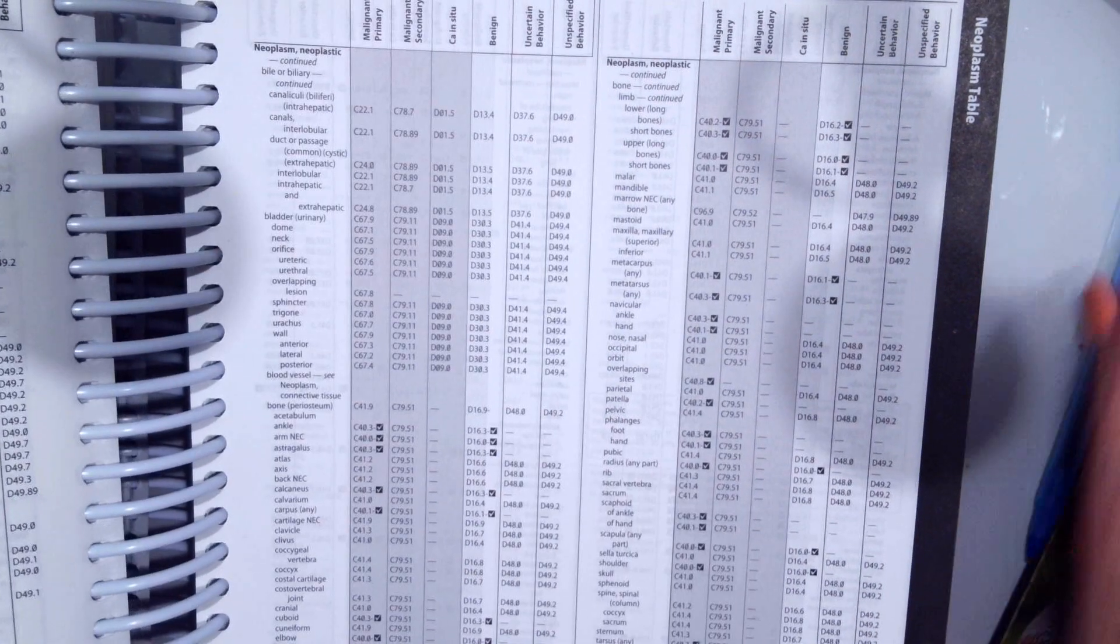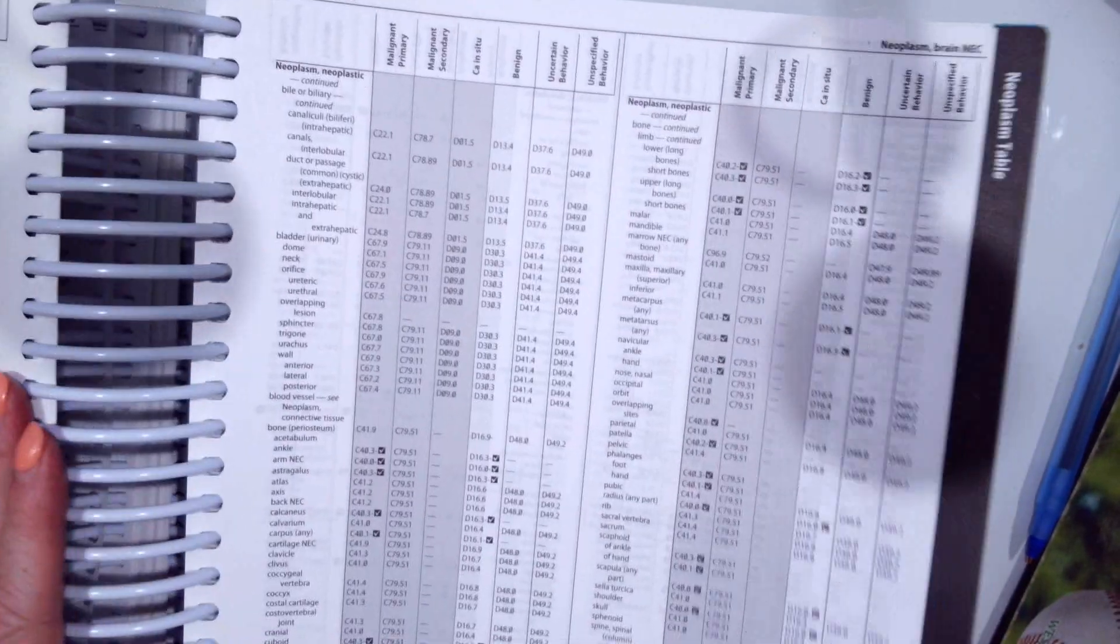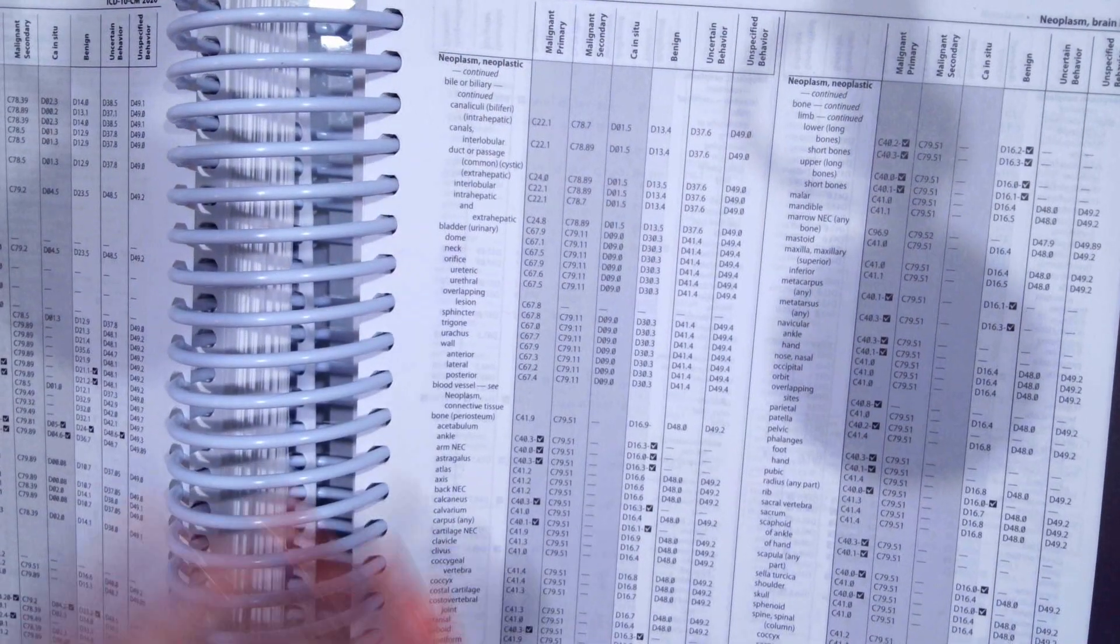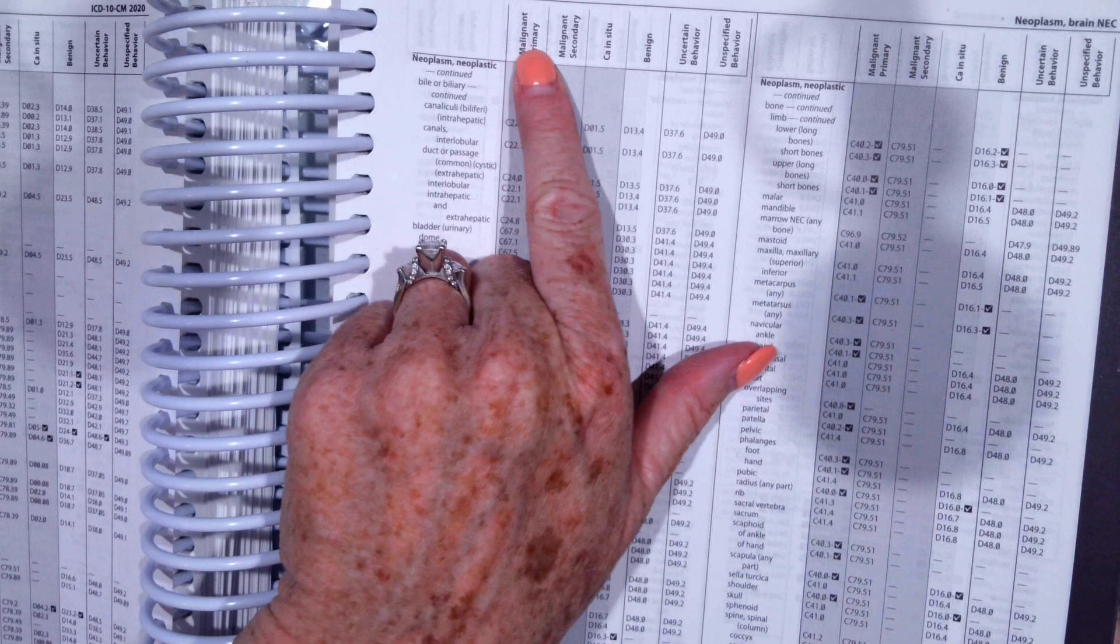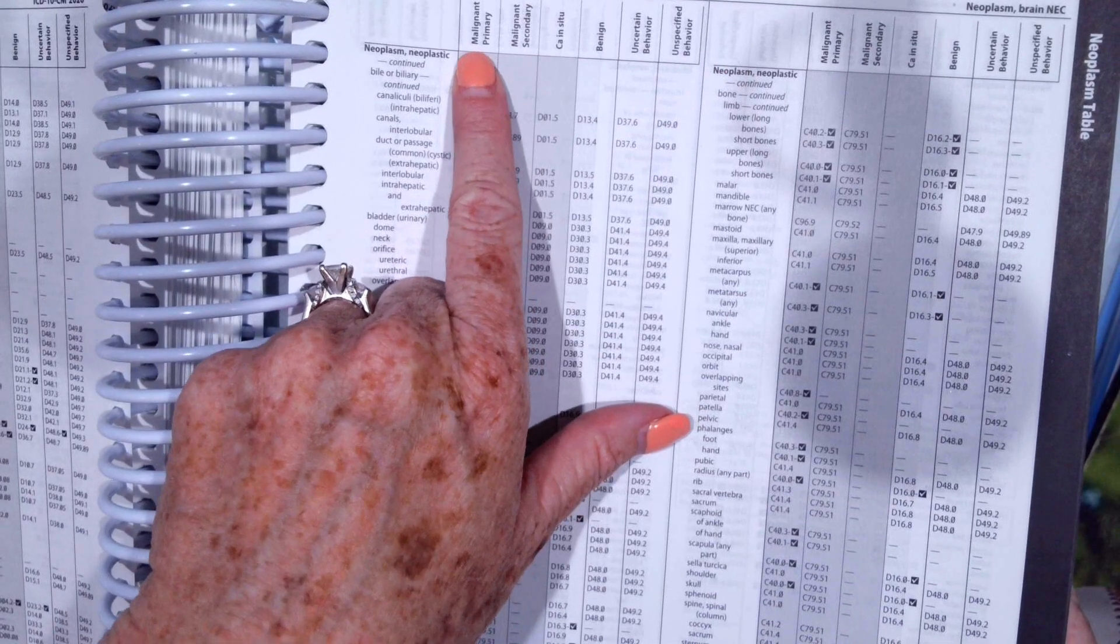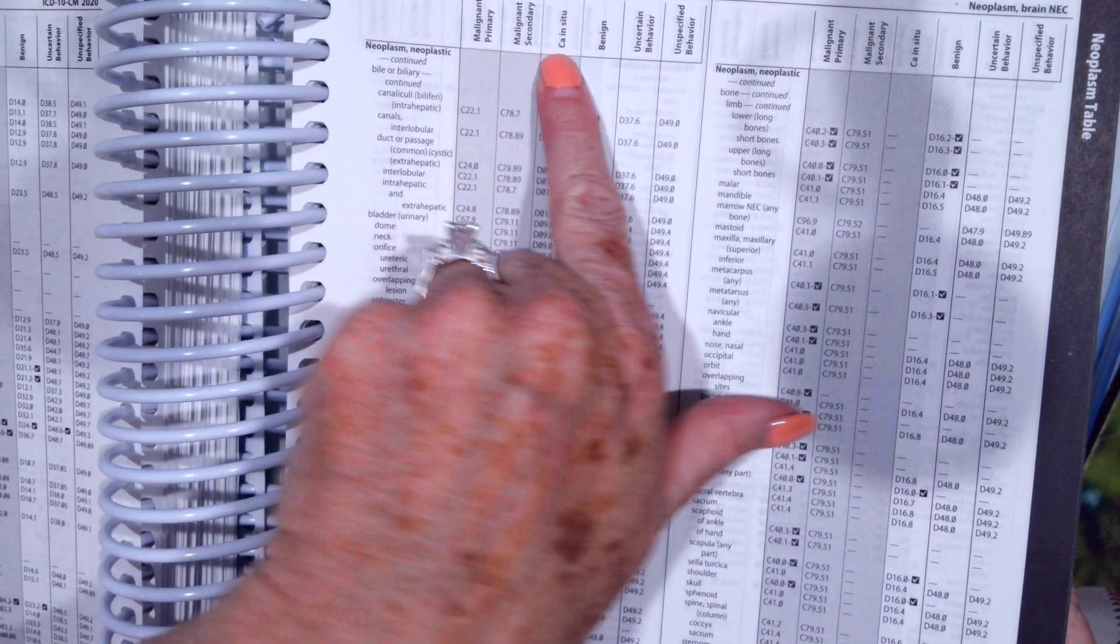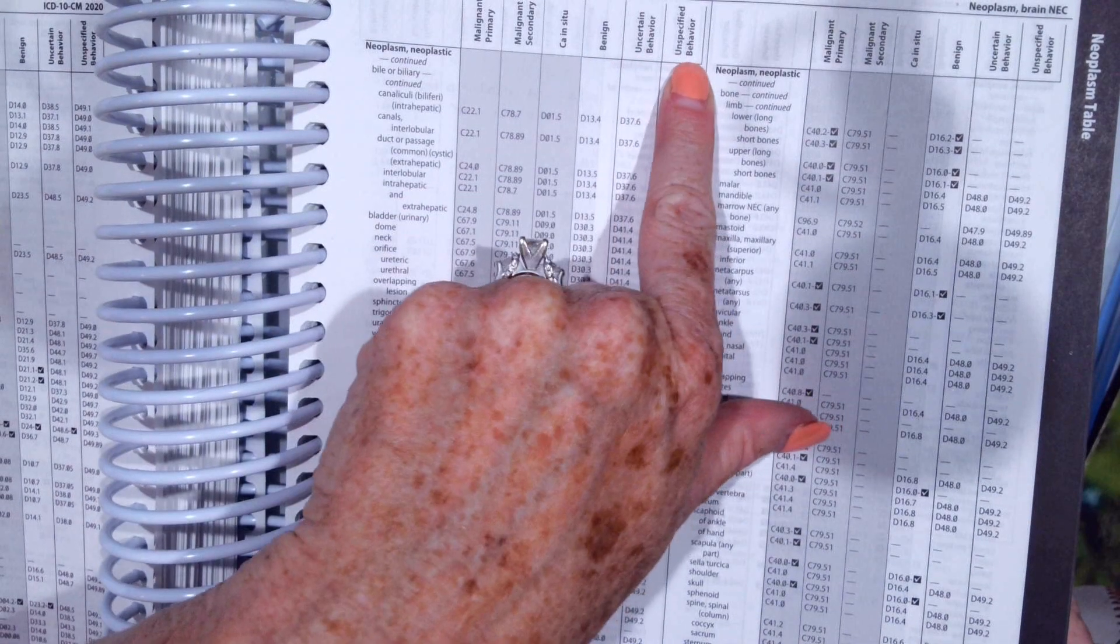Now the neoplasm table is arranged in columns. The first column is the anatomical site where that neoplasm is. And then up at the top we have malignant primary, secondary, carcinoma in situ, benign, uncertain behavior, or unspecified behavior.